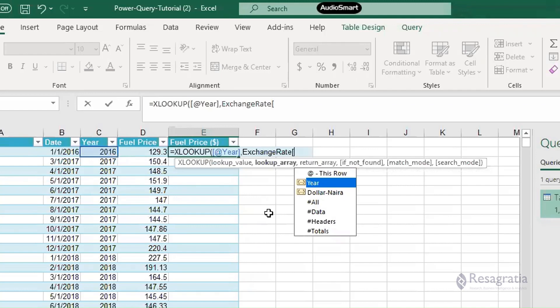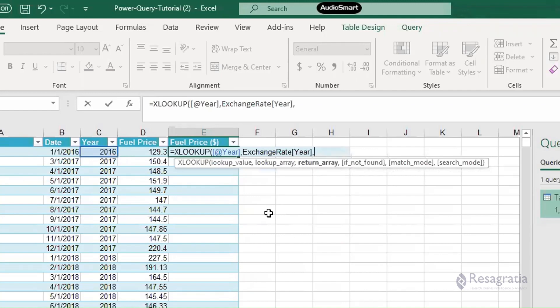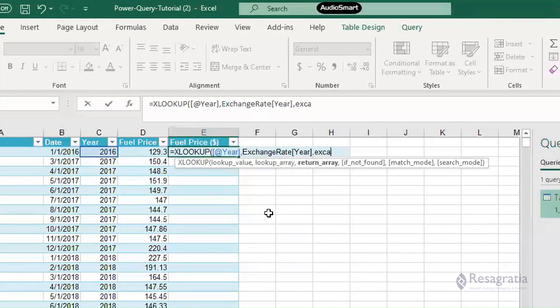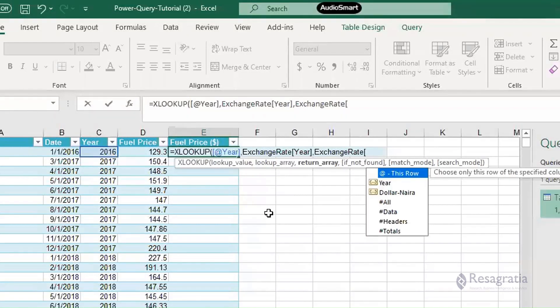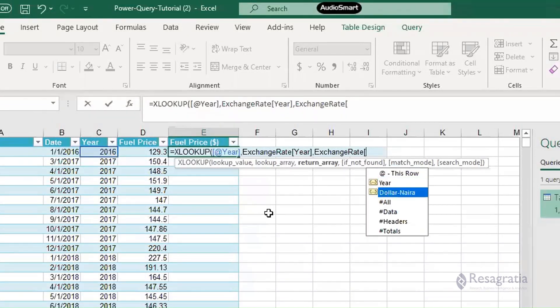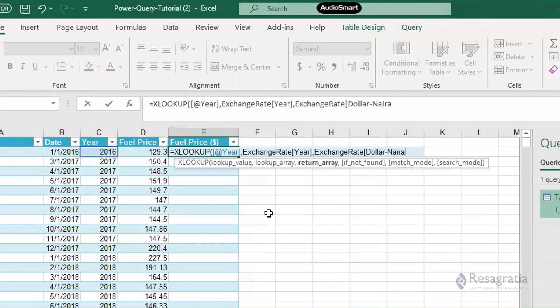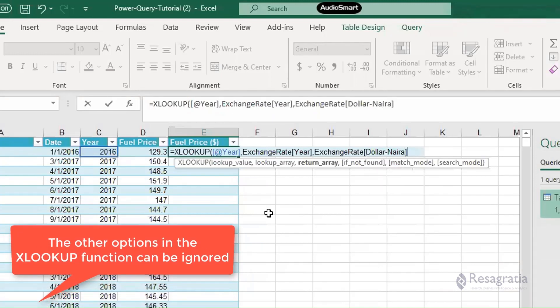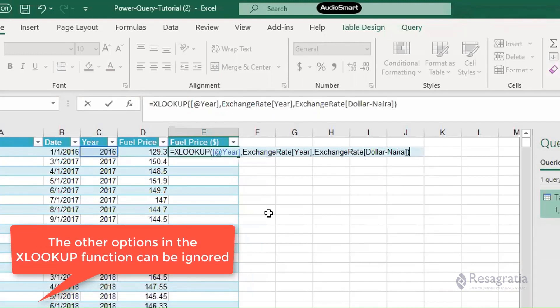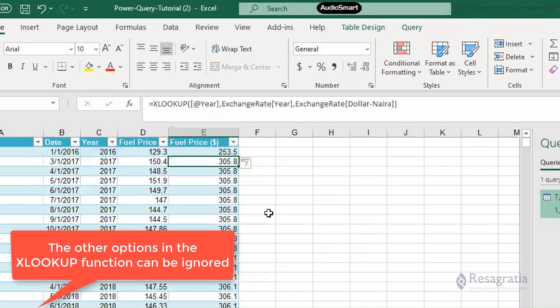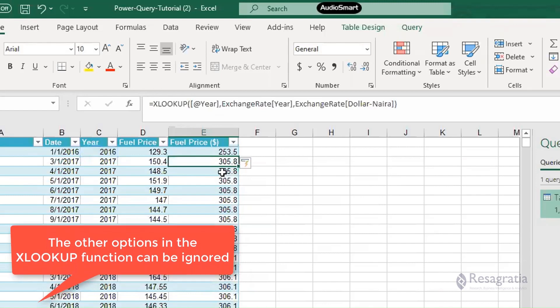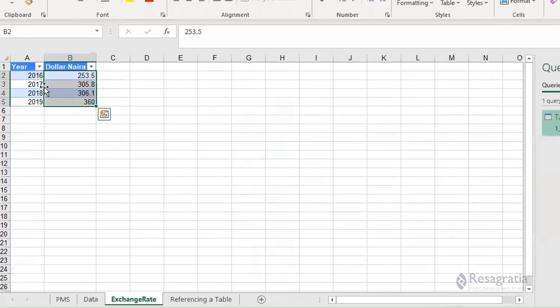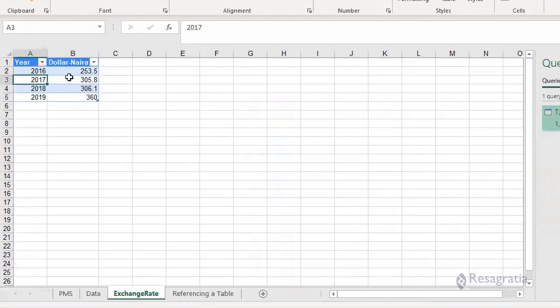Right after you found the year, comma, return the appropriate amounts. In this case, the amount we want to return is also within exchange rates, but this time not the year but the dollar to naira. That's what we want to return - the dollar to naira. And we close this.